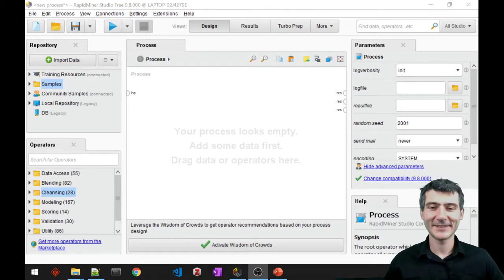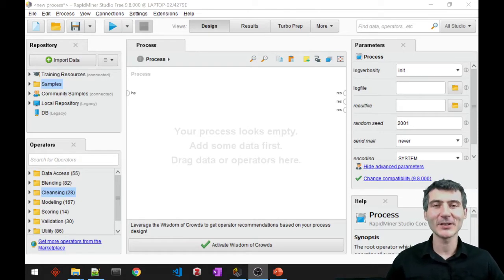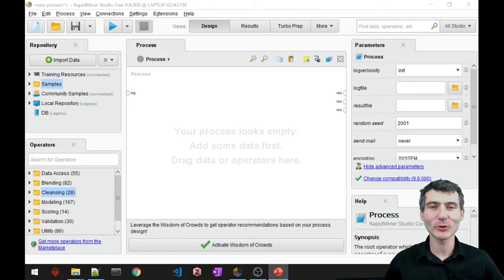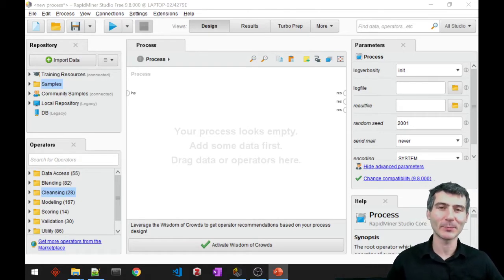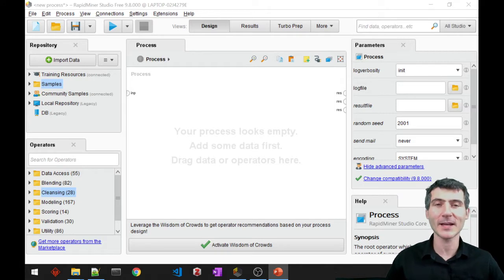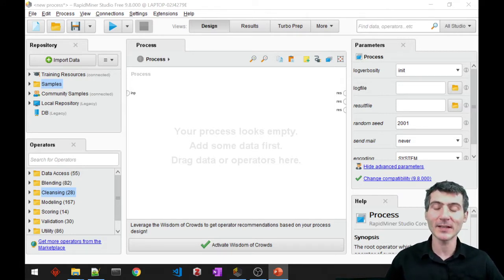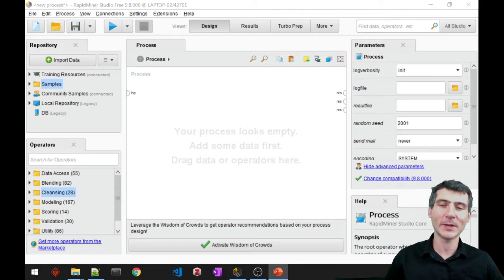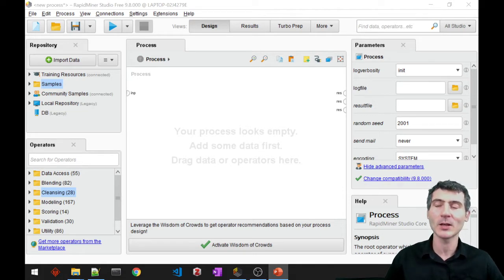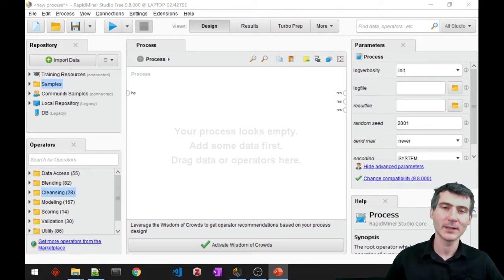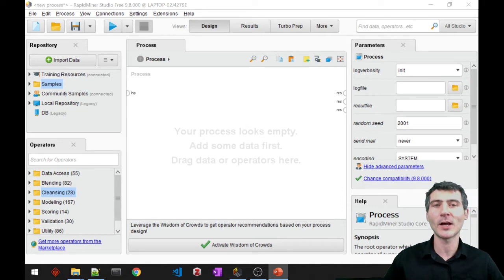Hi everyone, this is Denis and in this video I'm going to show you how to apply DB scan clustering with RapidMiner. DB scan stands for density based spatial clustering of applications with noise. Let's go ahead and see how we apply that in RapidMiner.